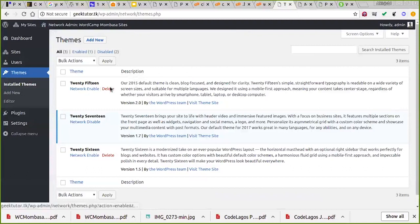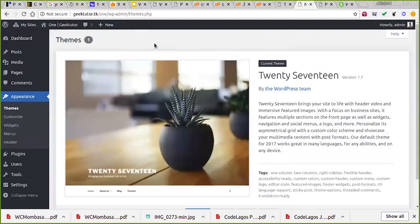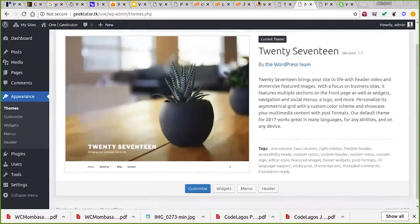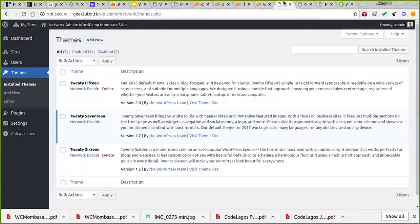For example, I have Twenty Fifteen, Twenty Seventeen, and Twenty Sixteen, but in the admin dashboard of the first site I created I can only see Twenty Seventeen. That's because only Twenty Seventeen is network enabled. If you want to use a theme on another subsite, install it from the network admin and then network enable it so you can select it on that subsite.